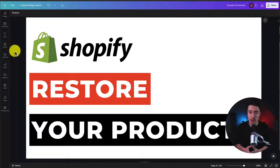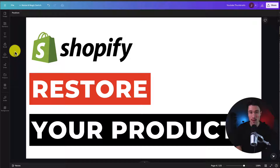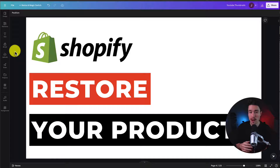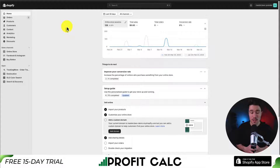I'll be showing you step-by-step how to restore your products to your Shopify store. You'll have already needed to have created a backup. This is going to be using the CSV method in Shopify that is completely free, and it makes it super easy to export your products and then import them to update the information. So let's start things off from the Shopify dashboard.